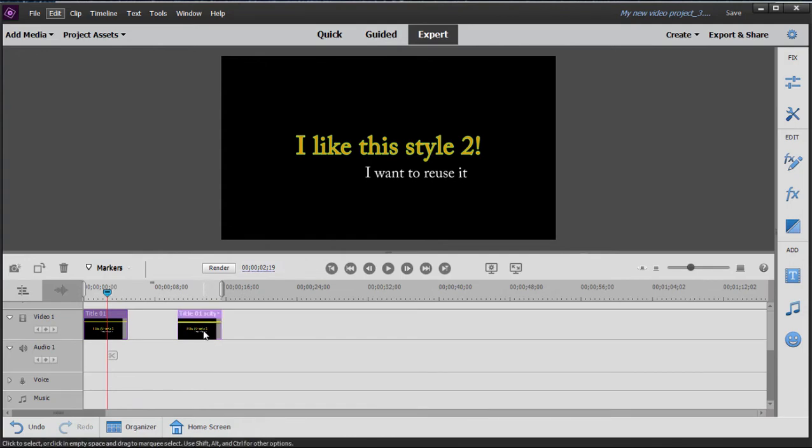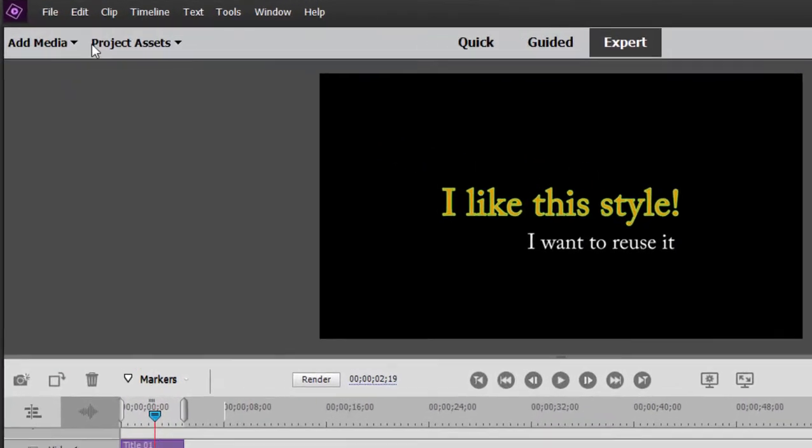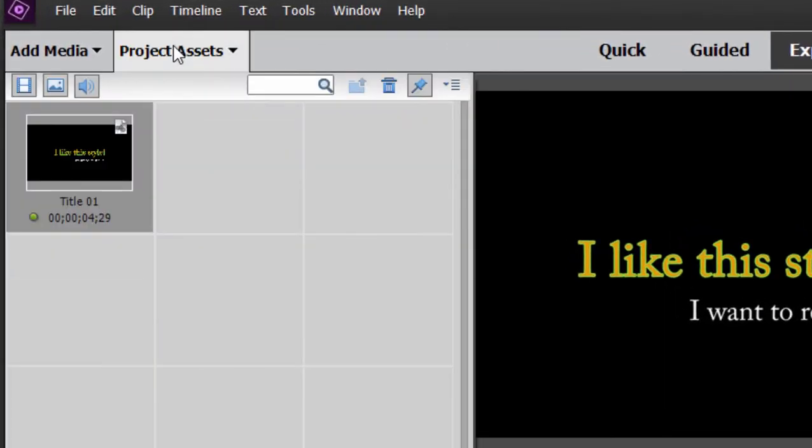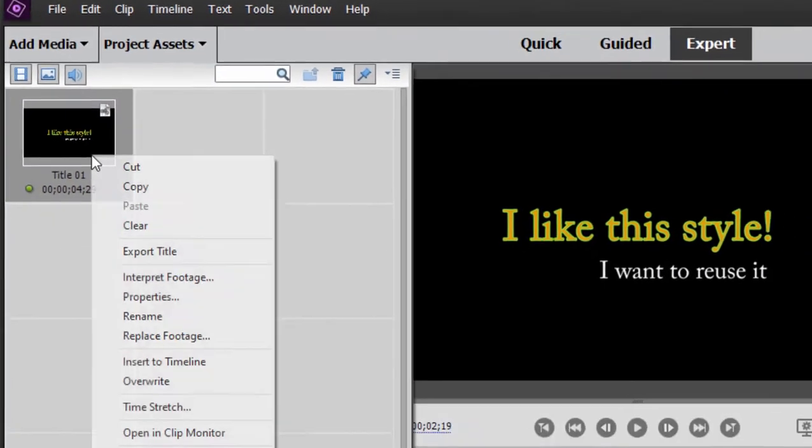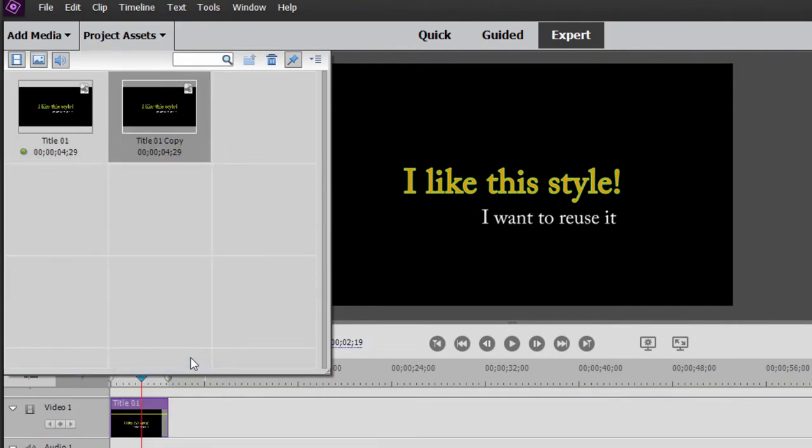So I'm going to undo this, ctrl-z, ctrl-z to make that disappear. Instead, I'm going to duplicate the title rather than copy it. To duplicate a title, I go up to project assets, I right-click on it and select, don't select copy, select duplicate.